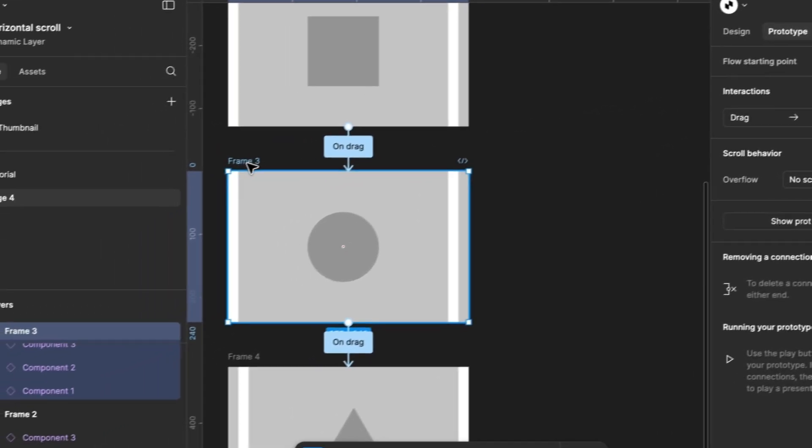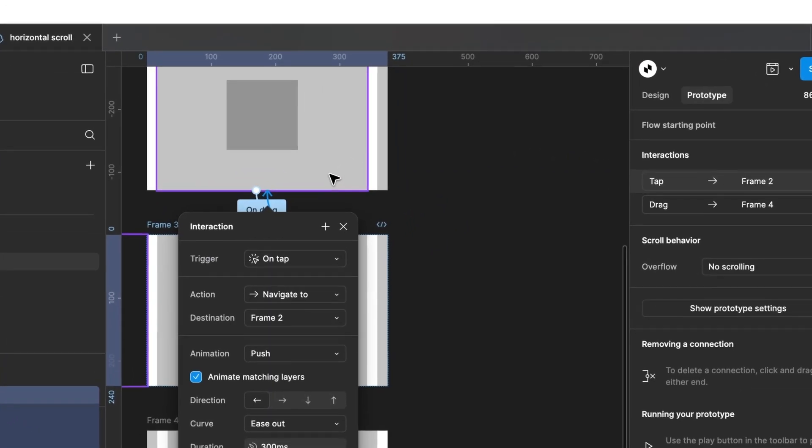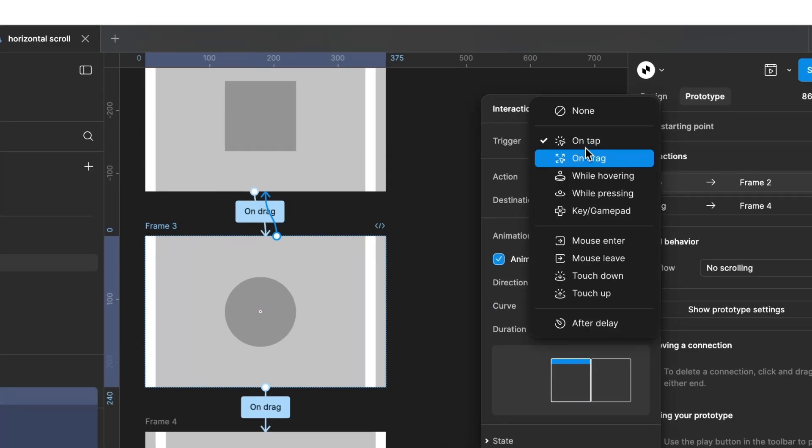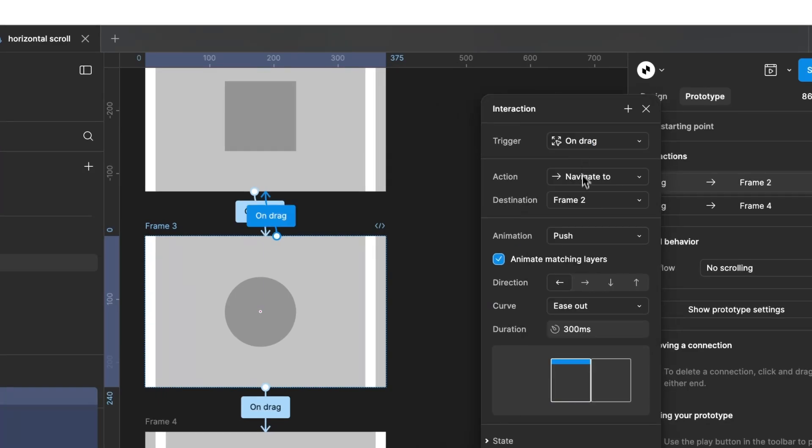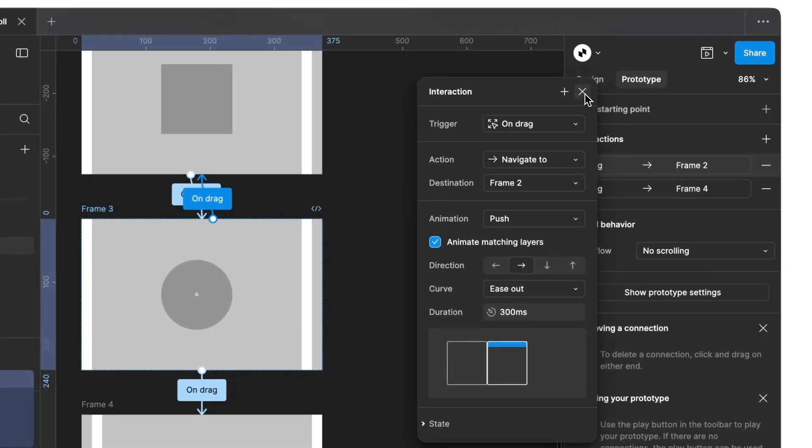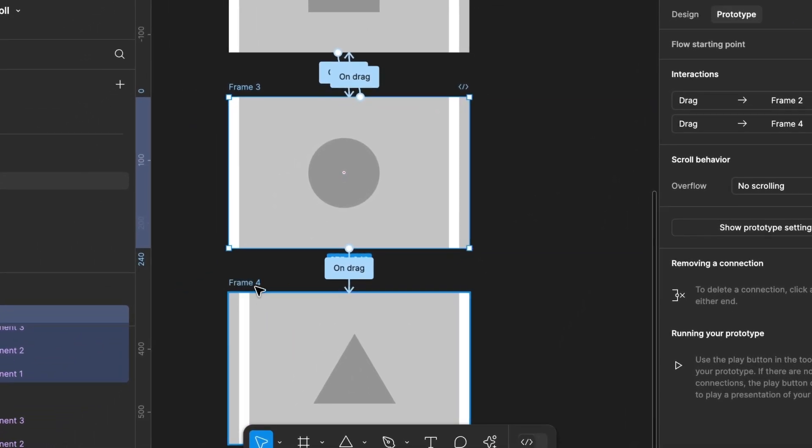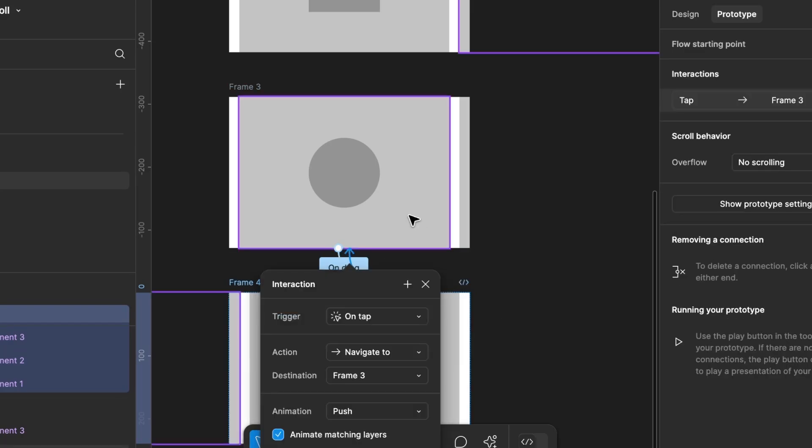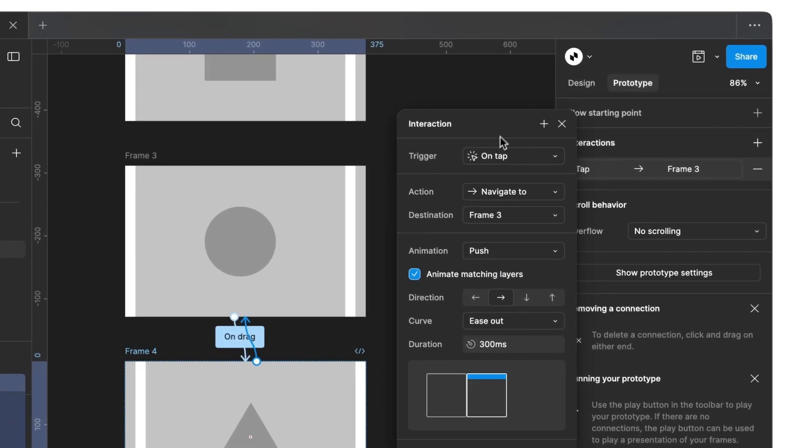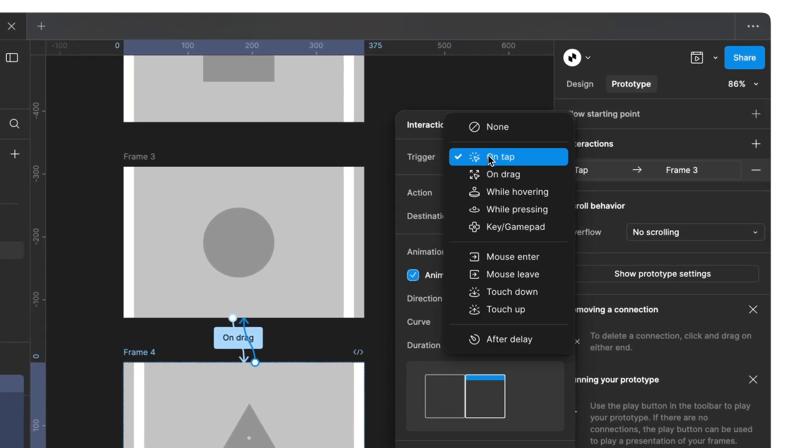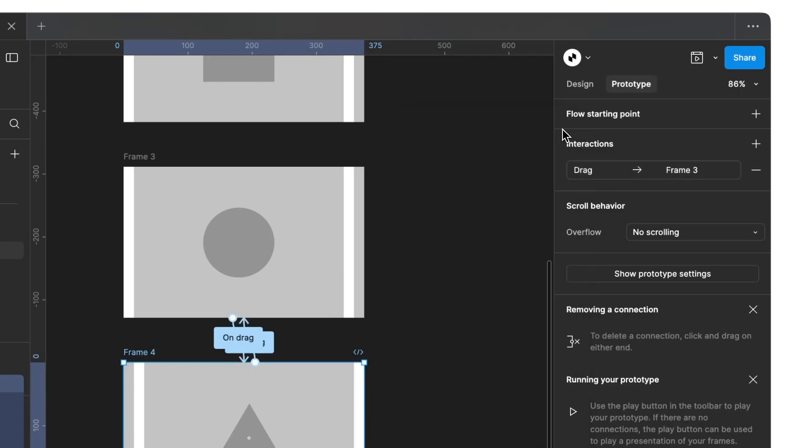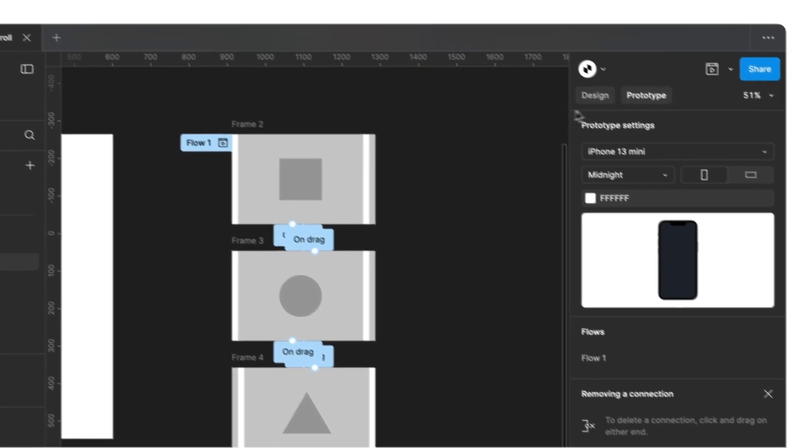Then, select the second frame again and connect it back to frame 1. Again, set On Drag and change the animation direction. We do the same with our third frame. Connect it back to frame 2 and set On Drag. The direction is saved, so we can leave it as it is.